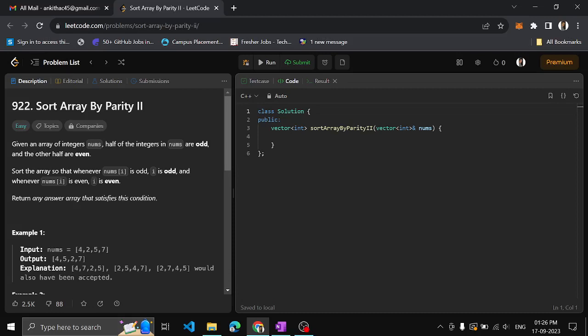Hi guys, I am Ankita. In this video we shall see another problem on LeetCode: Sort Array By Parity Part 2.